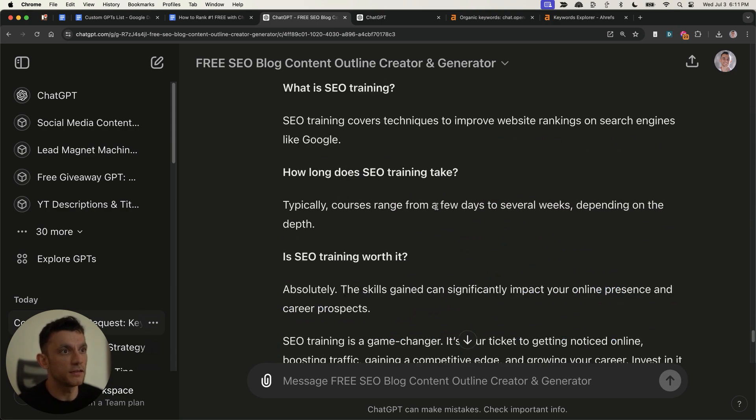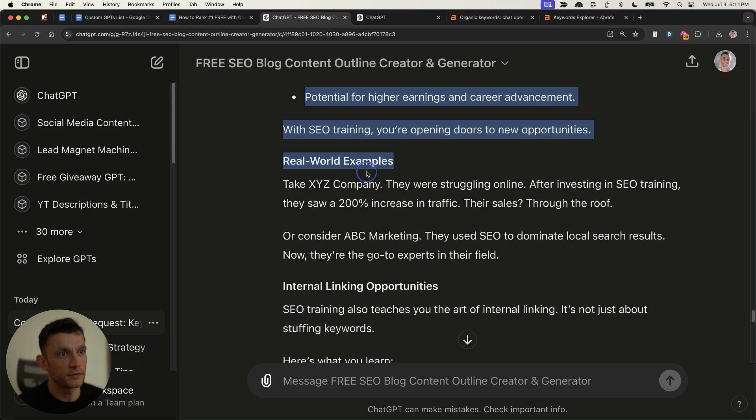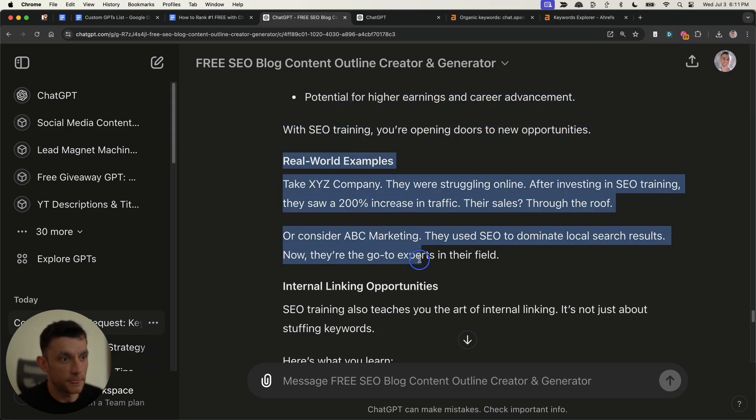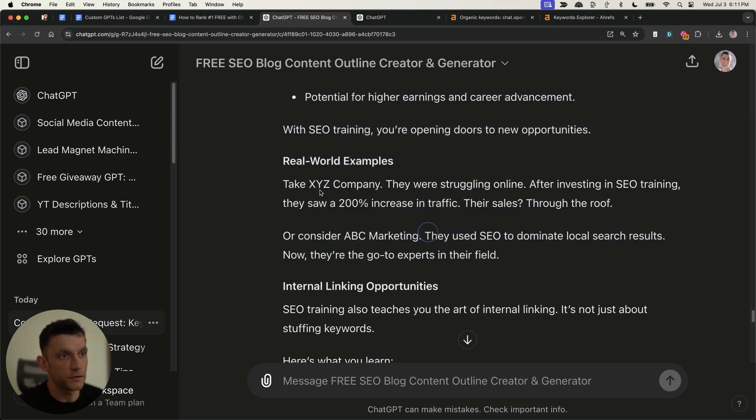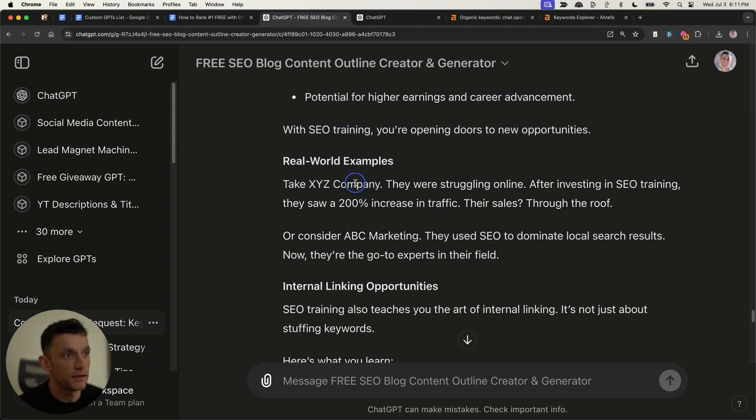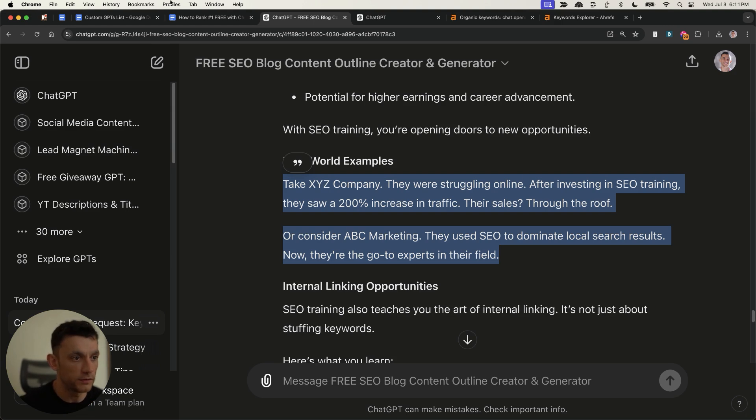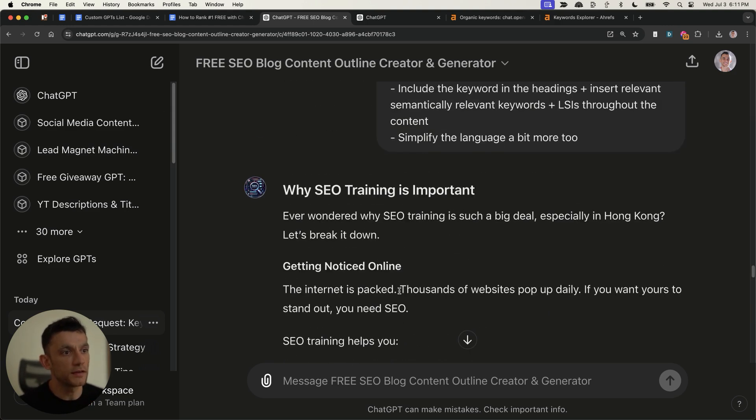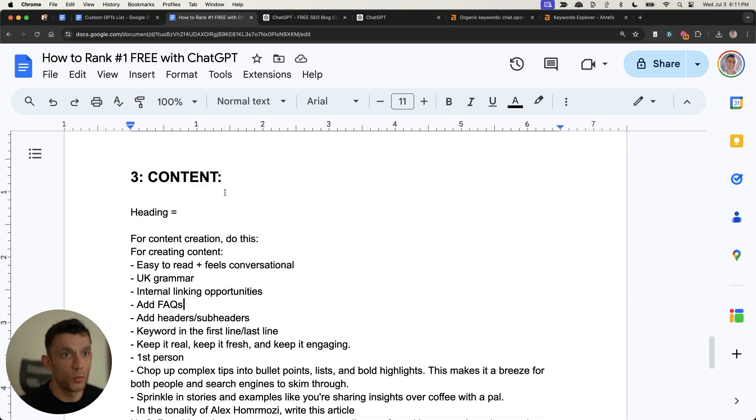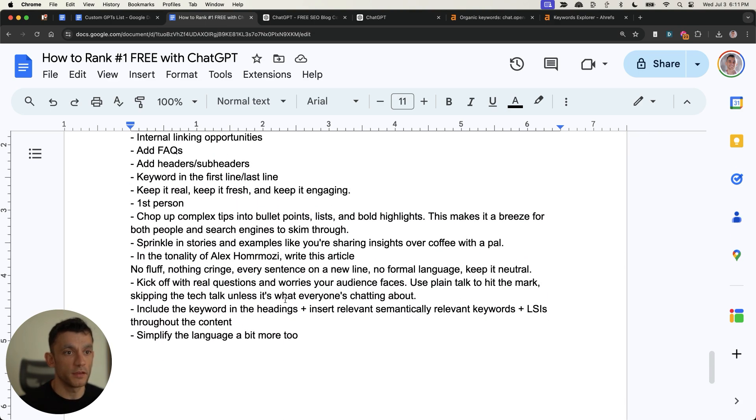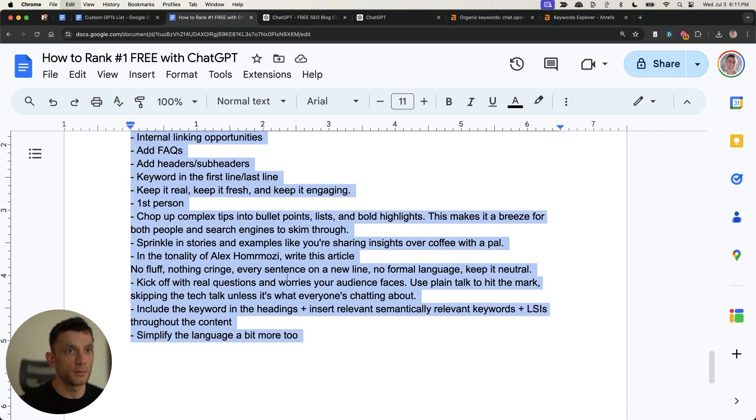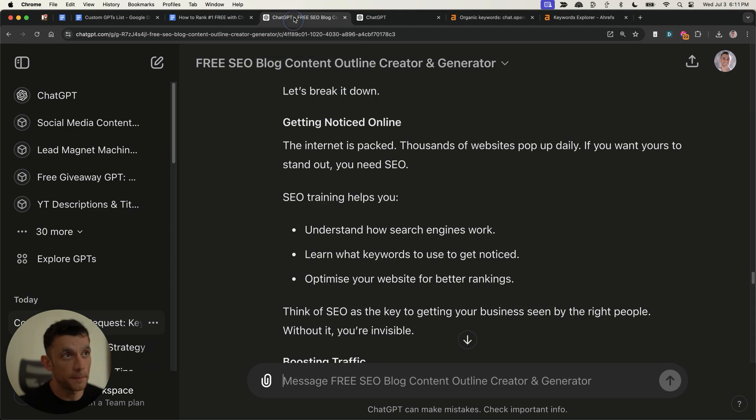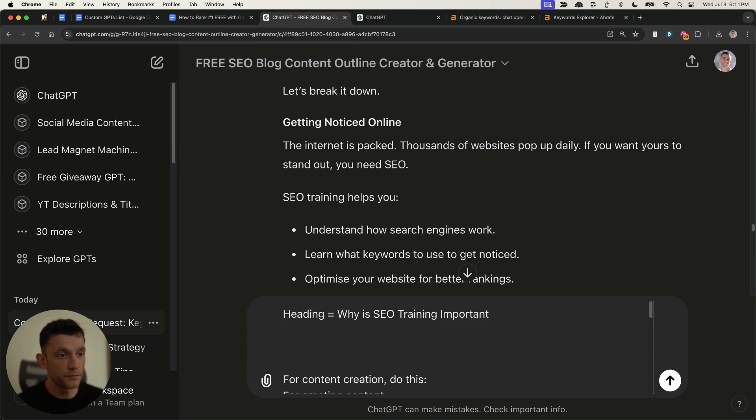And then you can see inside this article, it does start hallucinating right here. So for example, it says, take XYZ company, they were struggling online, blah, blah blah. But at that point, that's why you need the human editing process, which we'll come on to in a second. Now, when you're using and creating this content with a prompt like this, what you can also do is you can take this particular prompt for creating content and generate it heading by heading so that you can create the whole article.